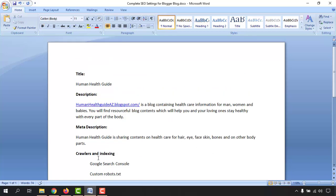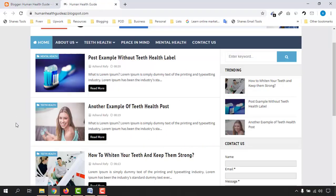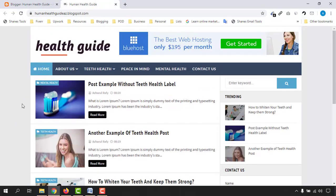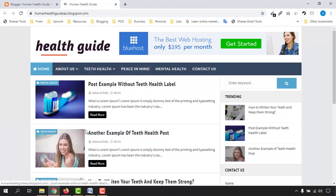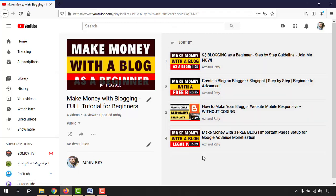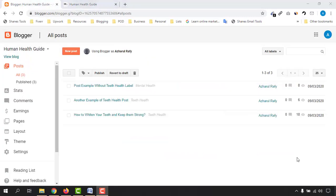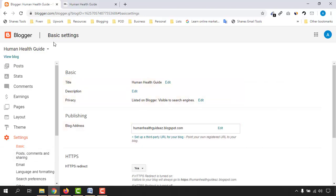Let me take you to the Blogger backend. Here is the blog site which we have completed working on so far, and it's time to do the SEO settings before we start making postings. If you want to watch the full tutorials, I'm going to attach the playlist link in the video description so you can watch these step-by-step videos. Now let's go back to the Blogger backend — we have to click on Settings.